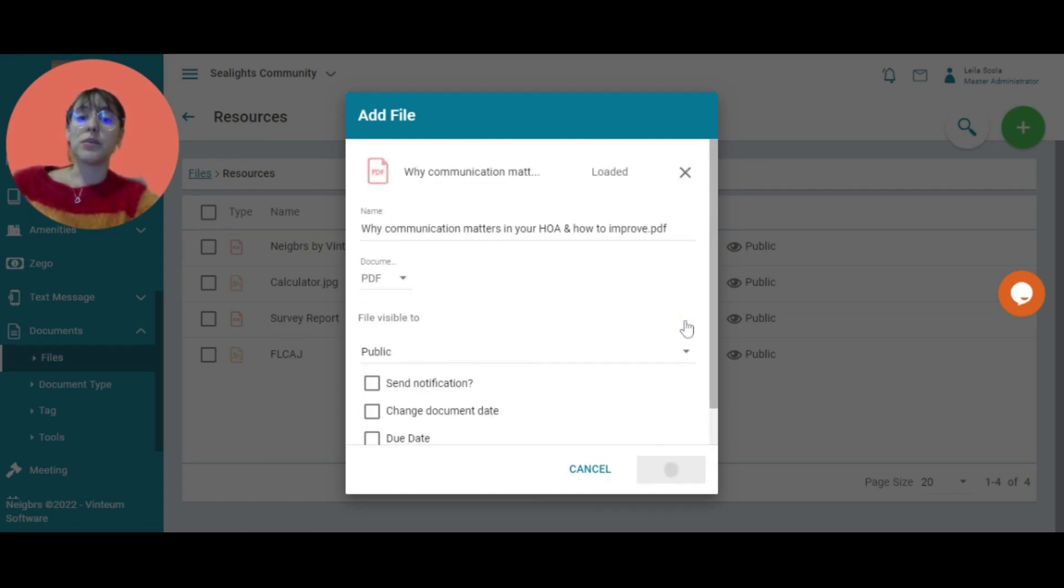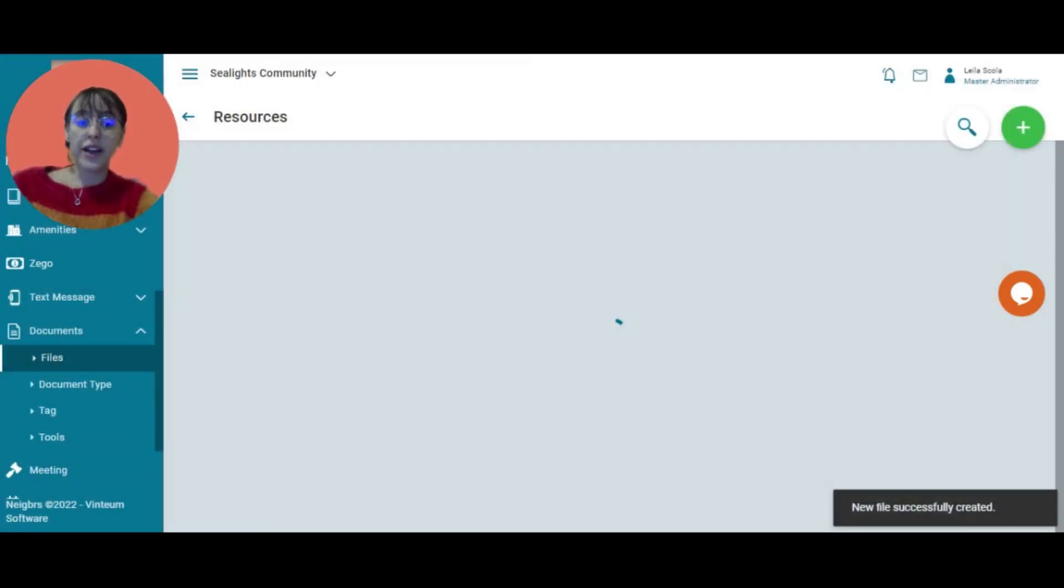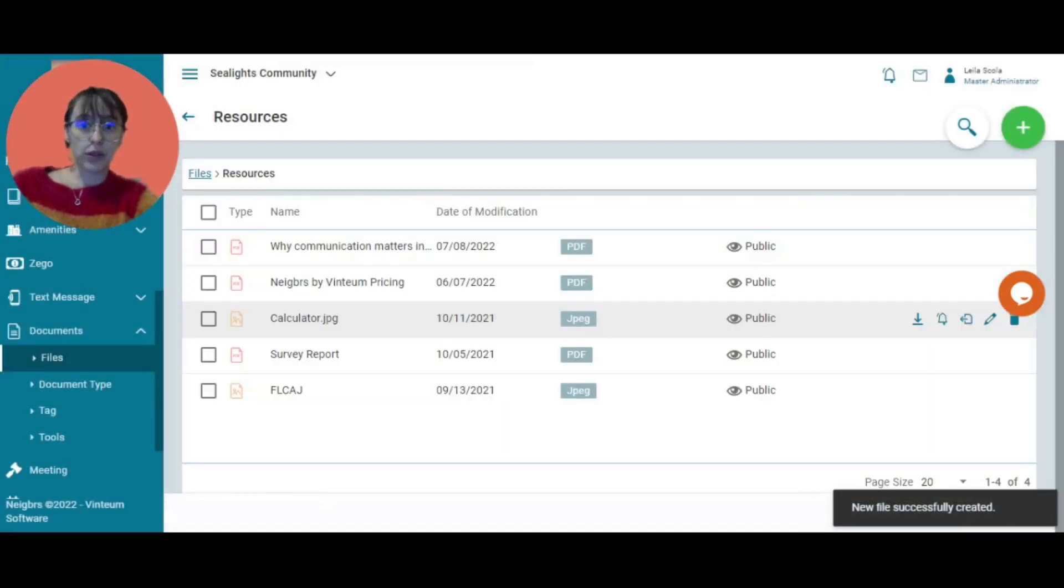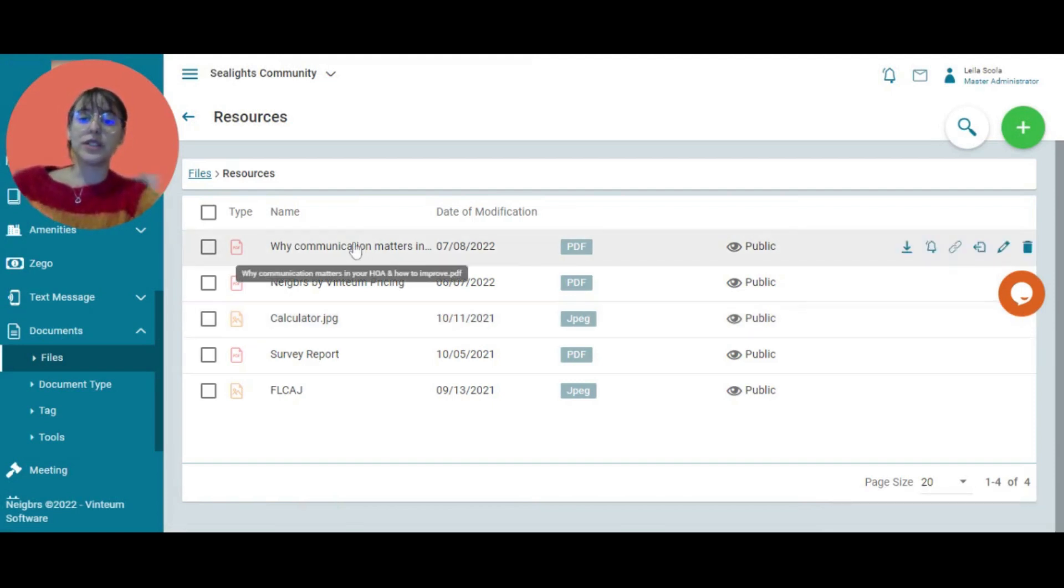This is a little bit of a heavy file, so it might take a little bit of time, but there you go. It's up. You can see it here.